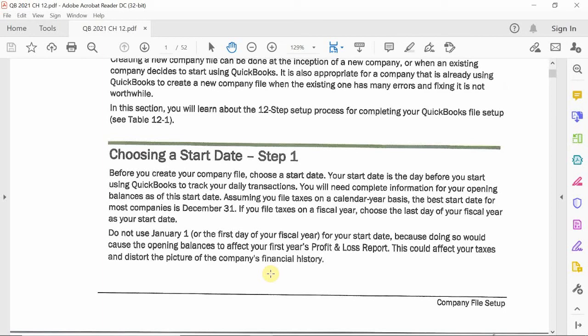Depending on how often you close your books — we'll talk about that in chapter 14 — and at the end of a given accounting period, how often you close your books will determine when you actually start your company file.